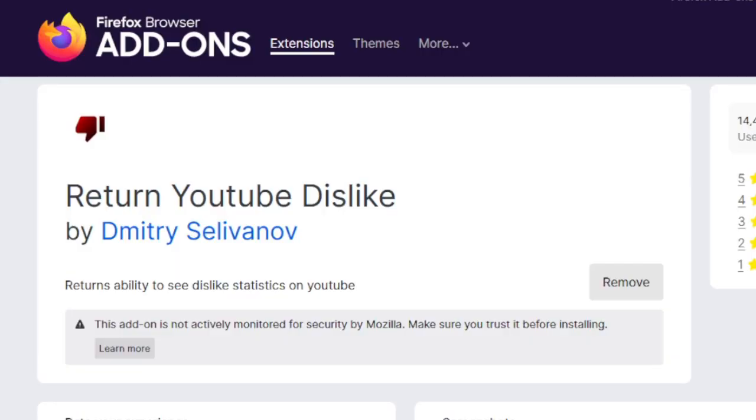Folks, YouTube Dislikes are back. Hey guys, gals, and pals, Mr. Obvious here. And today I want to talk about YouTube Dislikes.